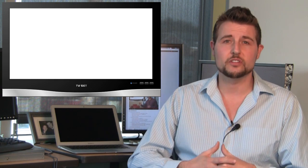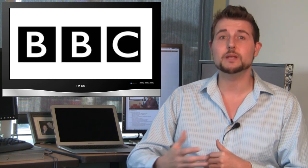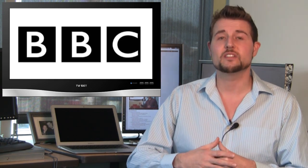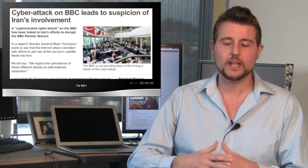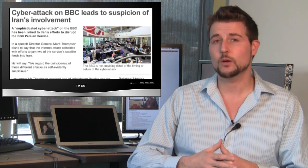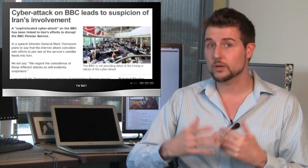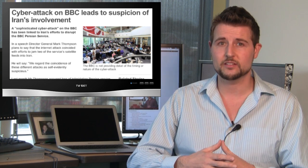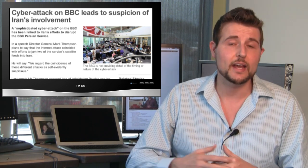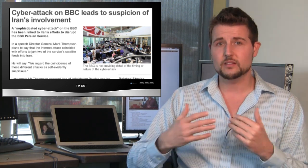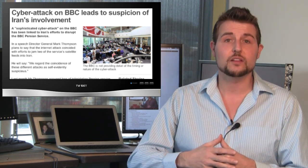On the breaches front, one of the big stories this week was the BBC network claiming that it's been suffering cyberattacks. According to their claim, they were getting some attacks that were knocking down their broadcast system in the Iran area.